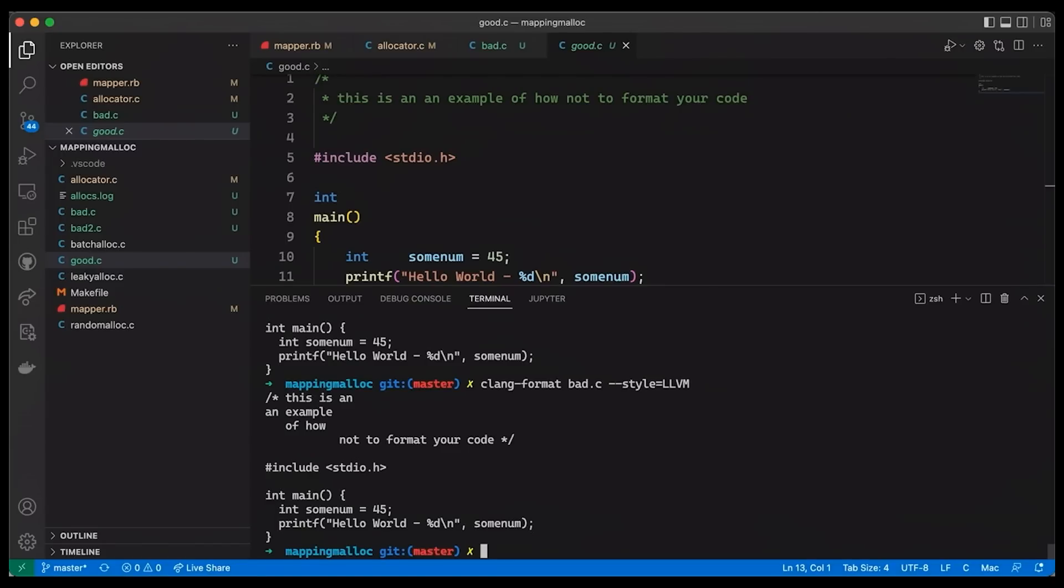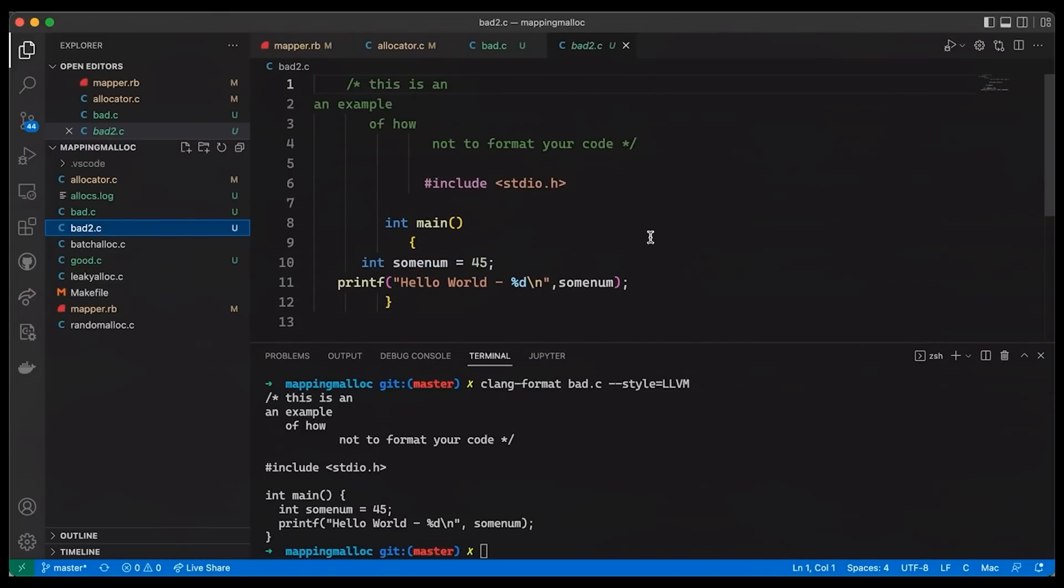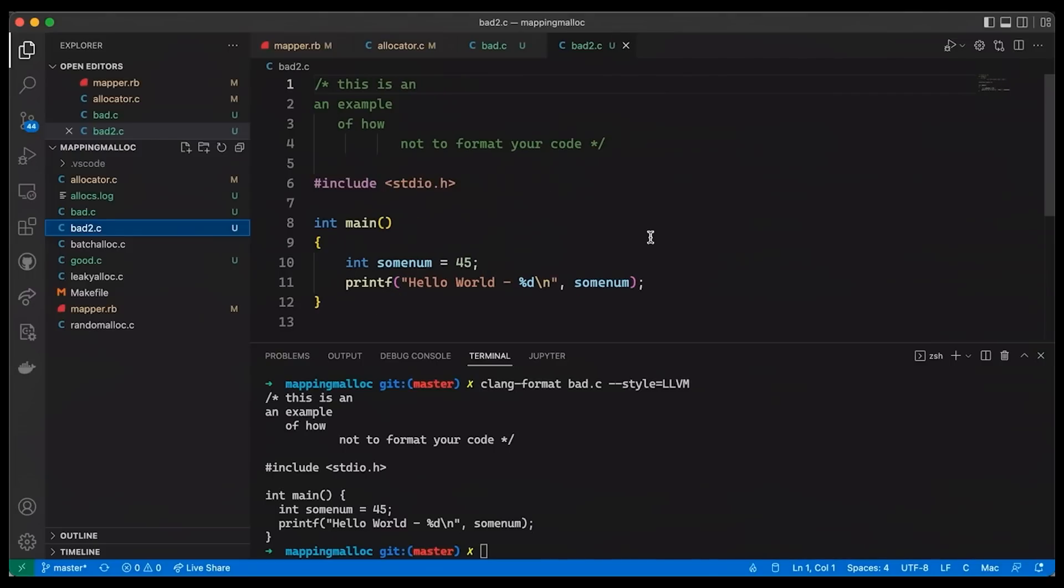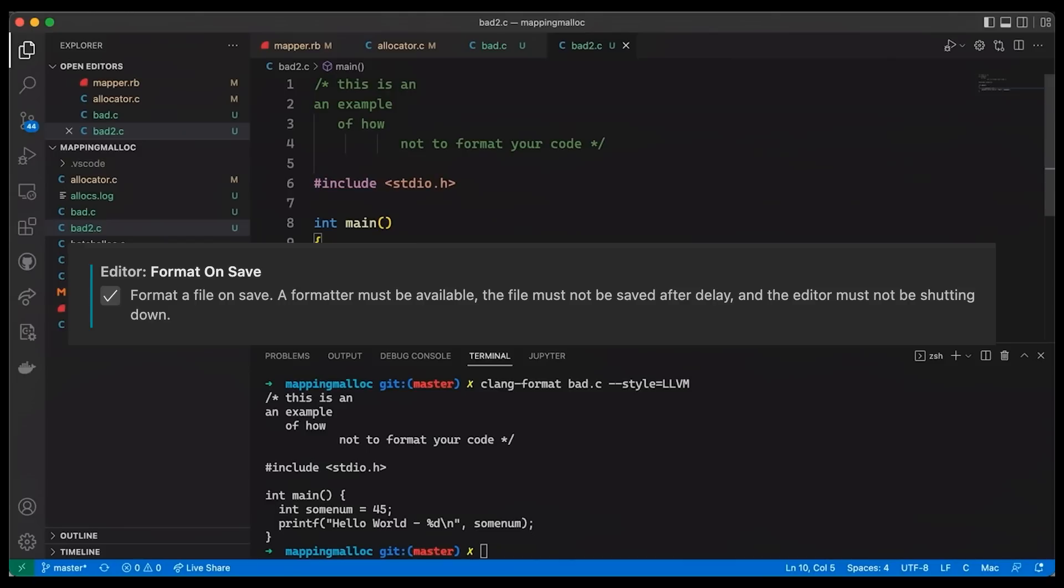But of course, maybe right now you're thinking, isn't it a pain to run this command line tool every time that I make a change to my code? And yeah, it would if we did it this way. But instead, most of our editors allow us to set this up to automatically happen. So that's the case here. If I come in here, you notice that it reformats everything. I can come in here and I can try to mess up my indentation. And if I save it, it just snaps right back just the way that I wanted it. And of course, I'm using VS Code, but you can do this on just about any other editor out there.